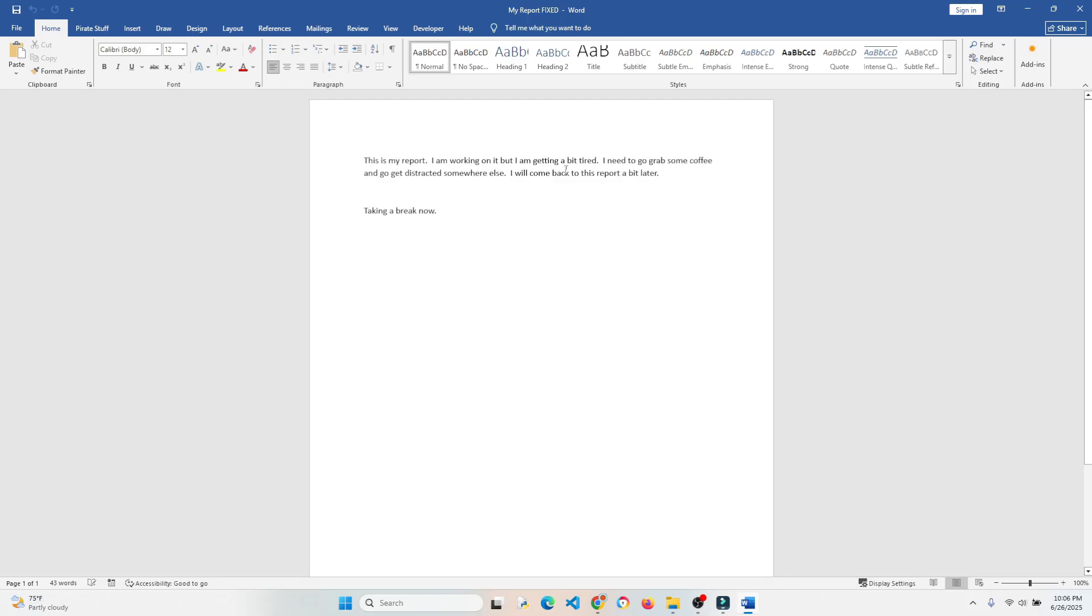So there we go. So rest assured you can recover your hard work most of the time. Now if you have it open for too little time, it doesn't do the autosave thing, you might not be able to recover it.